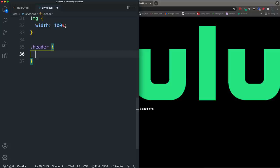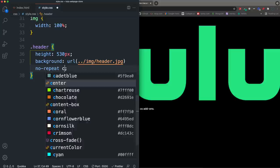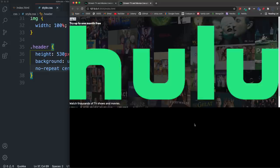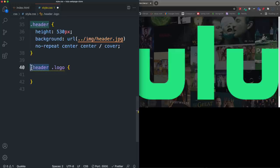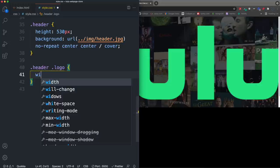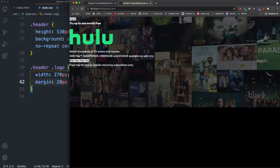For the .header class we set height: 530px. The background uses a url pointing to img/header.jpeg with background-repeat: no-repeat, background-position: center center, and background-size: cover. For the logo inside the header we set width: 270px and margin: 20px 0 to give it spacing.